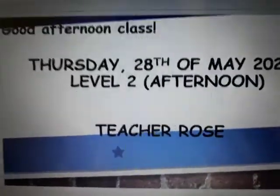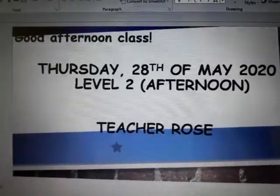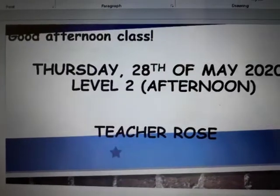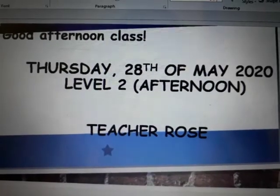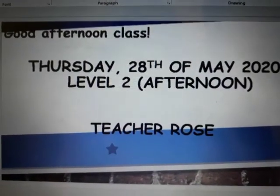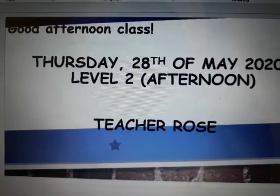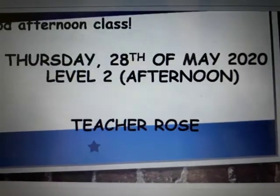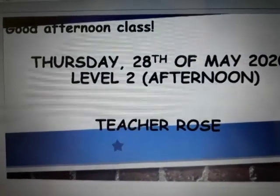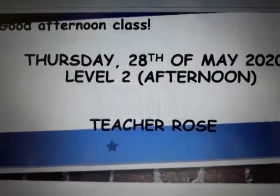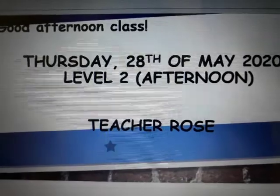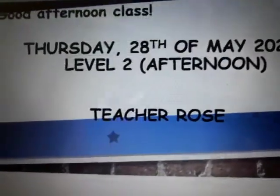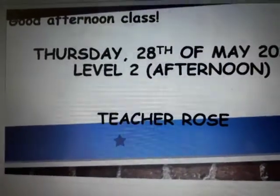Good afternoon everyone, good afternoon class. Today is Thursday, 28th of May 2020, and this is class level 2 afternoon. This is teacher roles.